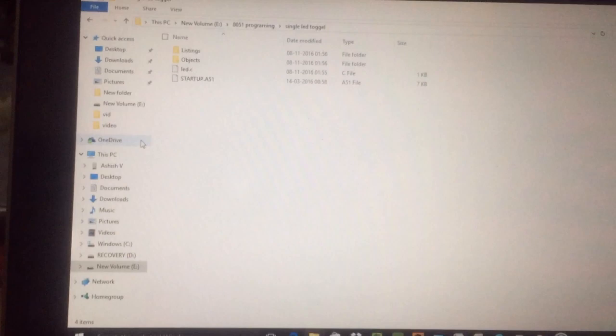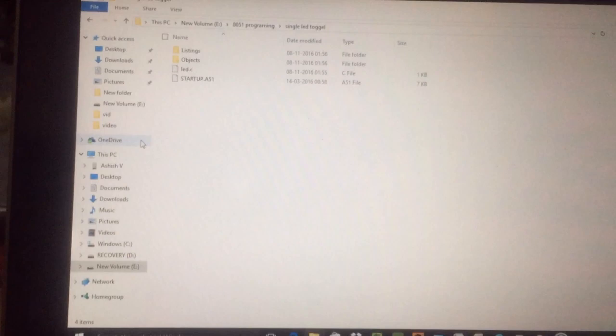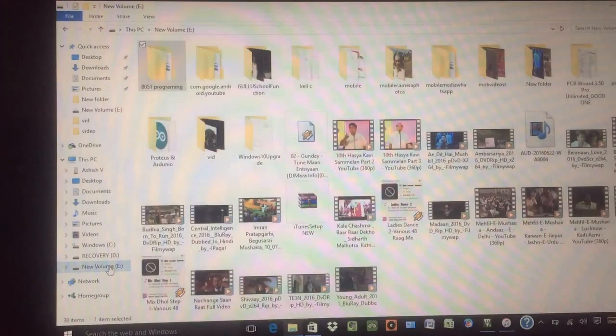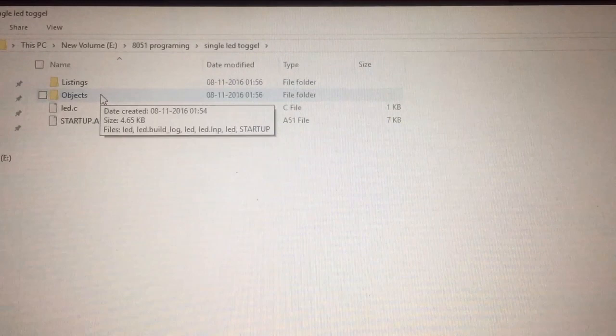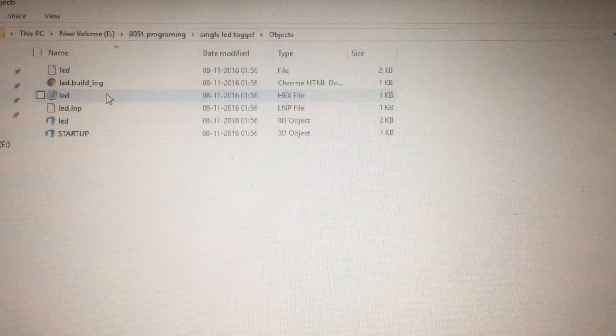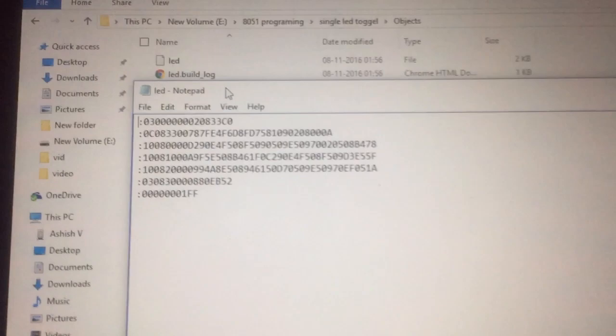So in the folder, you have seen that in the E folder, there it is. In the E drive, in 8051 programming, I have saved my programming. You can see there is no hex file here. The hex file is in that object folder, it's automatically going there. And there is the hex file. You can see the hex file by double clicking. So this is your hex file.